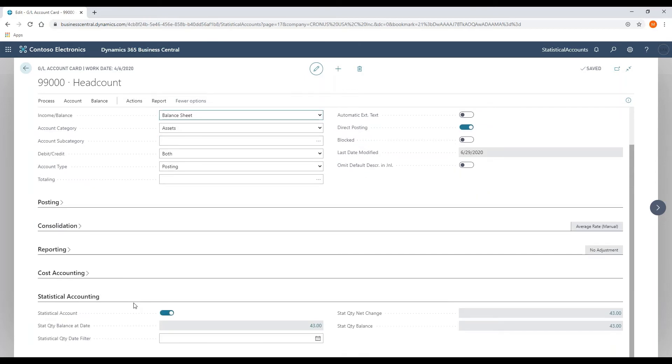At the bottom of the GL account card page, you will notice another fast tab that is talking about statistical accounts. You want to make sure that we flip this flag for statistical accounts on when you set up a statistical account.